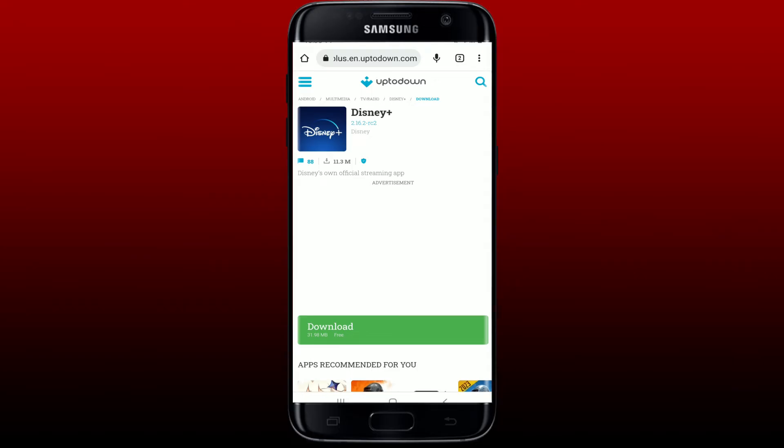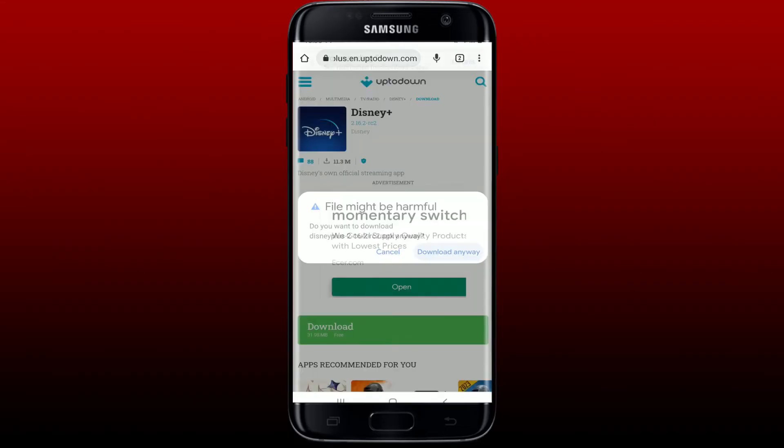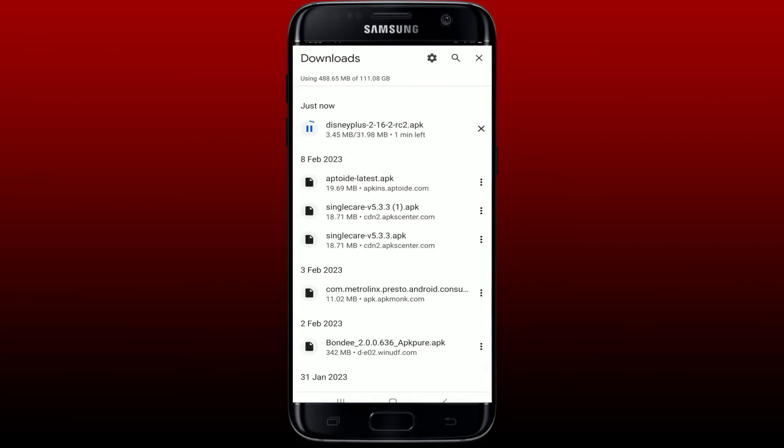Now tap on the download button on the next page and tap on 'download anyway' in the pop-up. Wait for the file to download, which will only take a few minutes. Disney Plus is a subscription on-demand streaming service. You can watch movies and TV shows on Disney Plus.